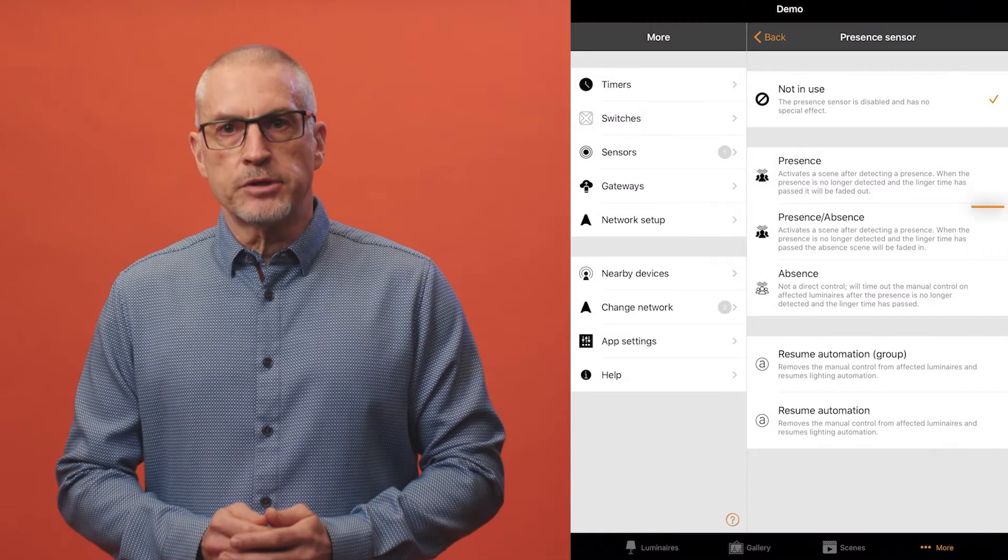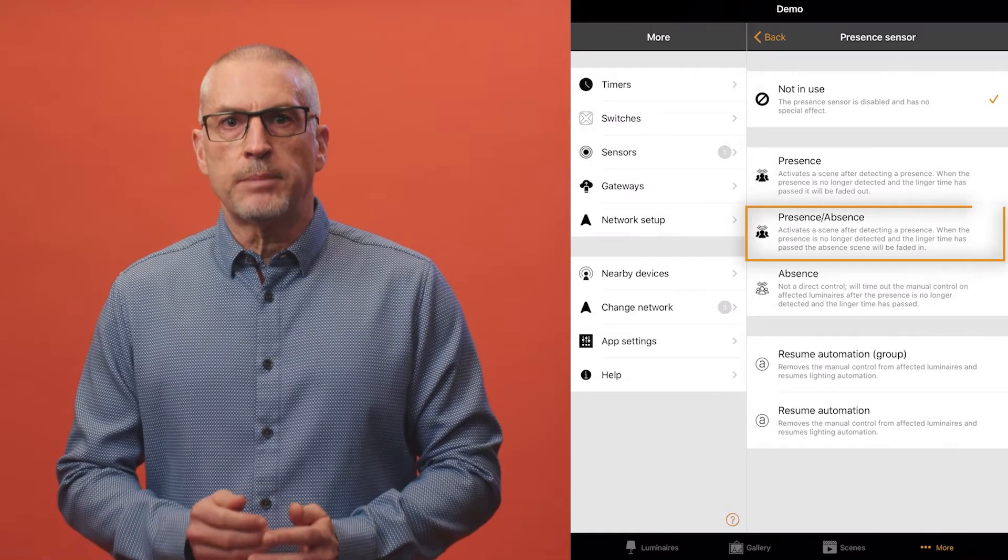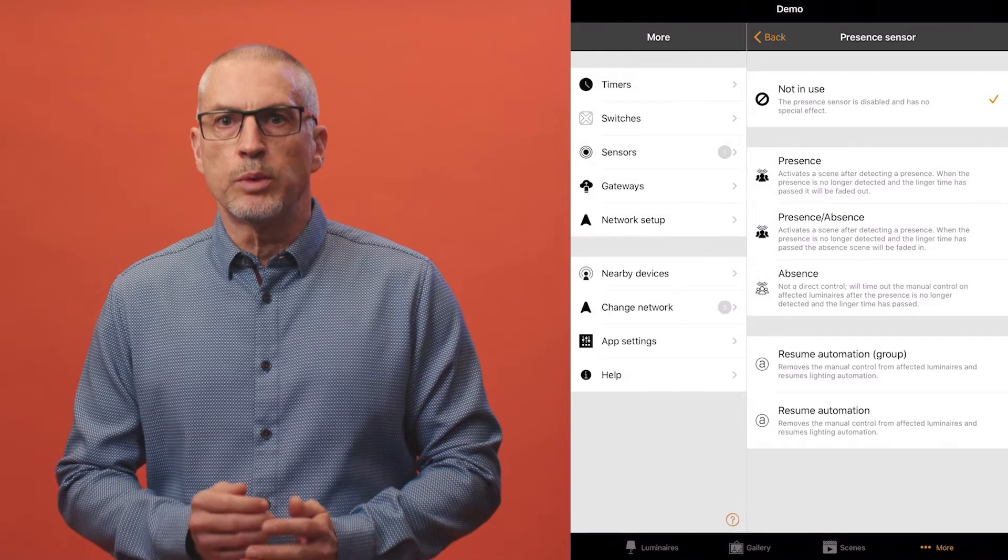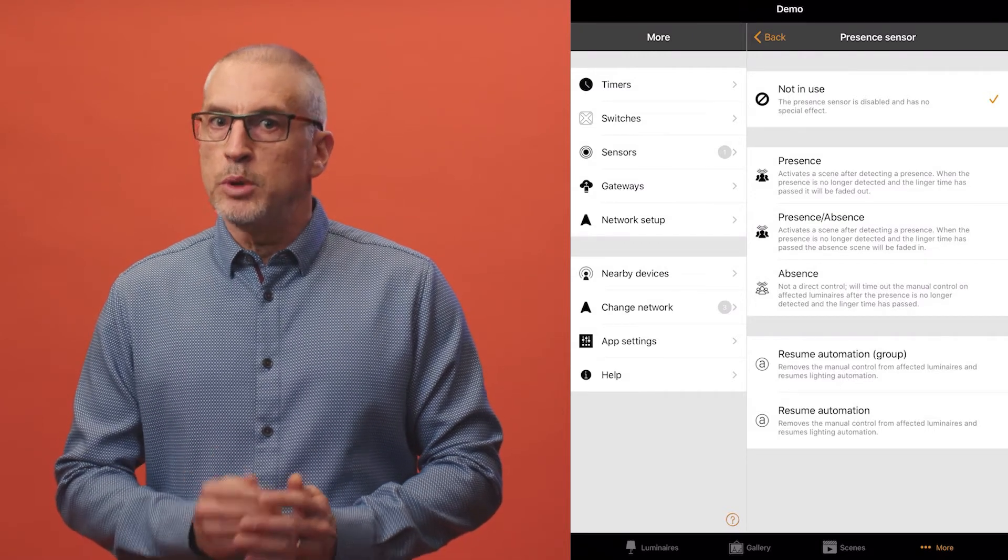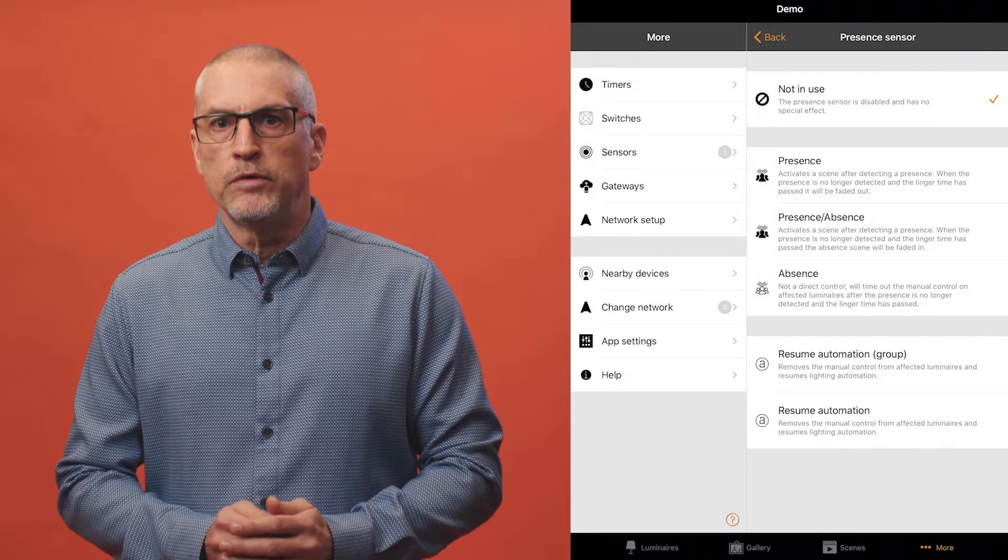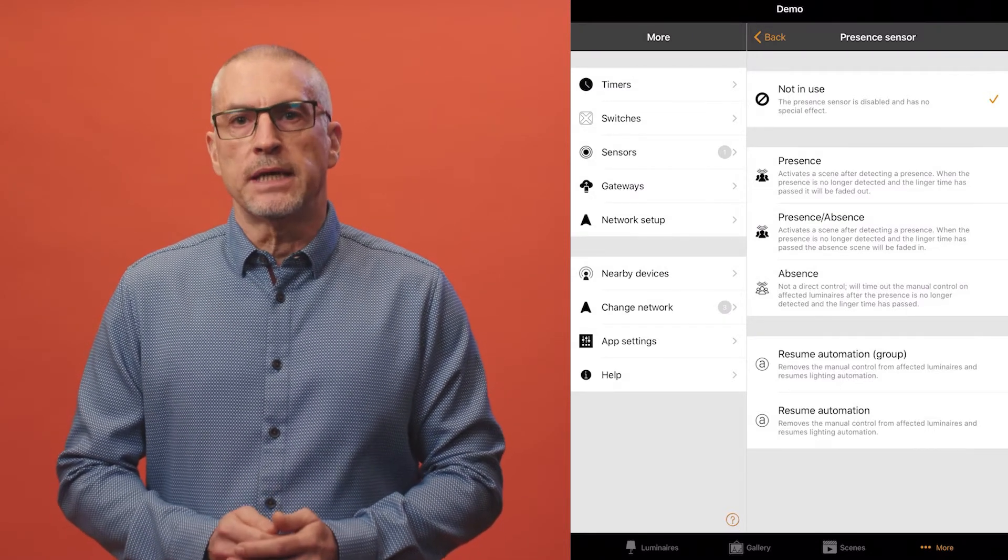Presence absence activates up to two scenes when the sensor is triggered and up to two other scenes when movement stops being detected.